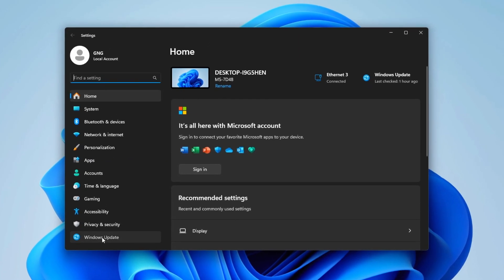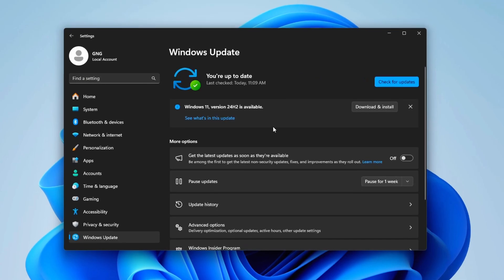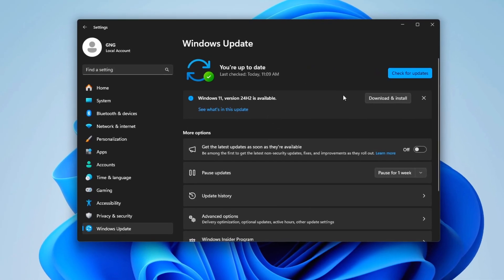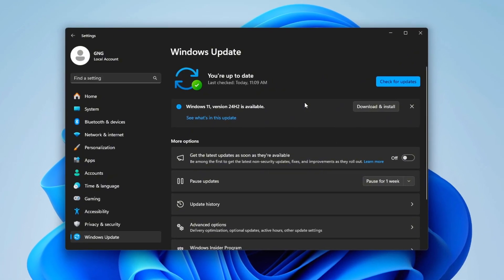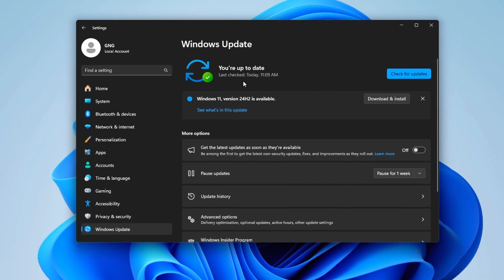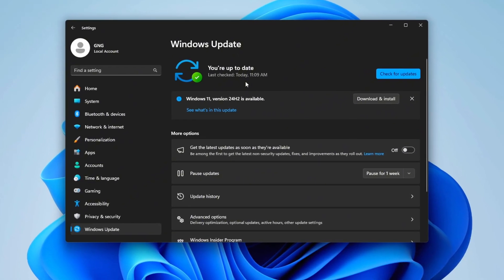Go to your Windows settings, then navigate to Update and Security, and make sure to update your Windows to the latest version.